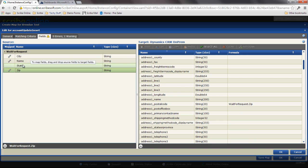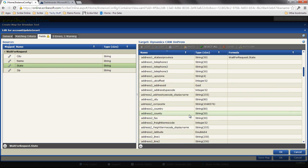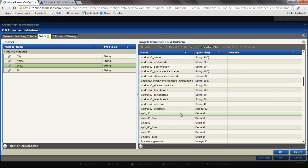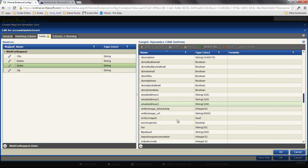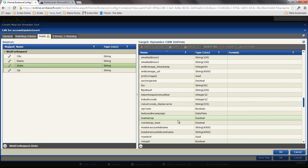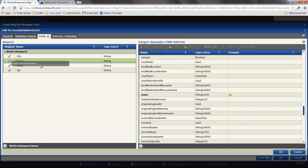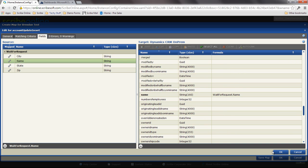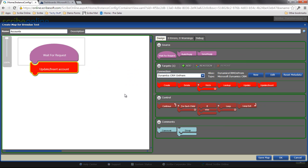The benefit here is that everything that Scribe integrates with I can now access via this type of wait for request map. So no longer do I have to have a true full-bore connector in order to integrate with some of the systems that Scribe connects to. I can hit this and we'll go into that a little bit later.